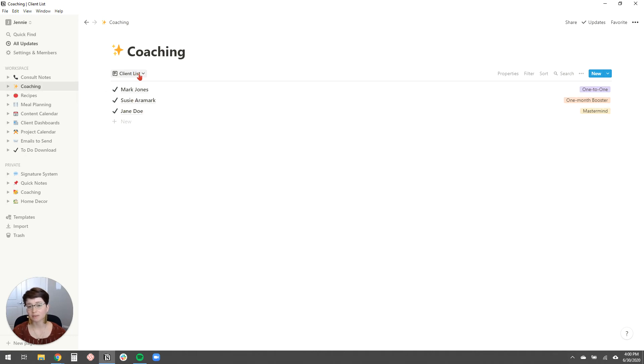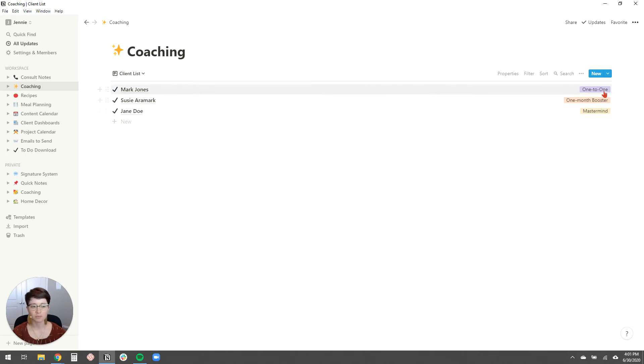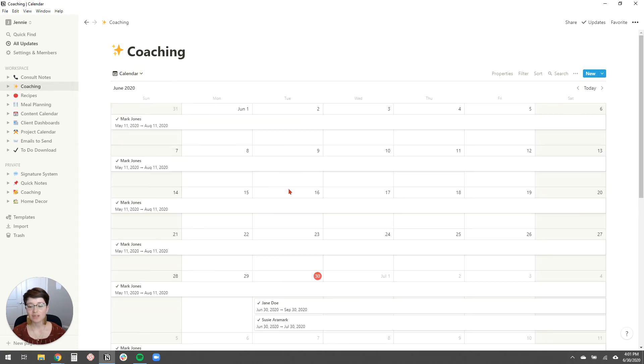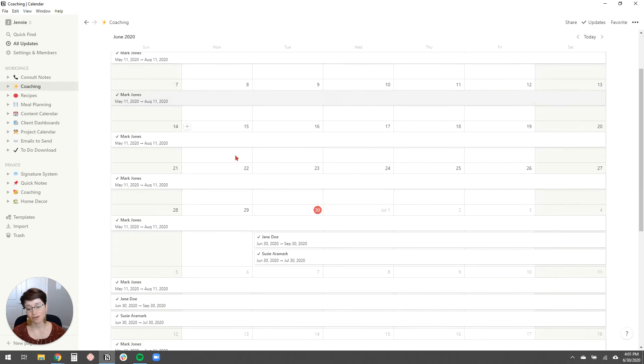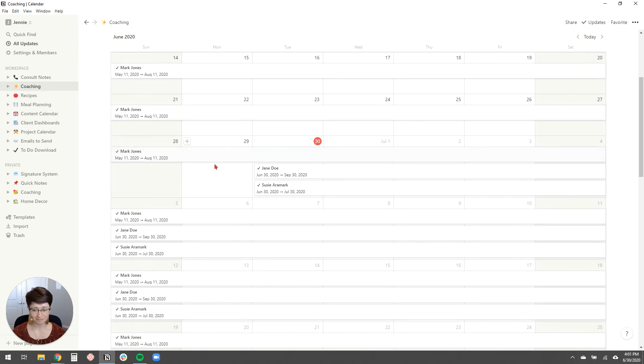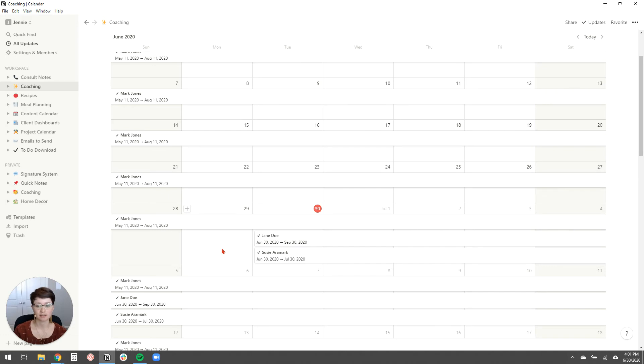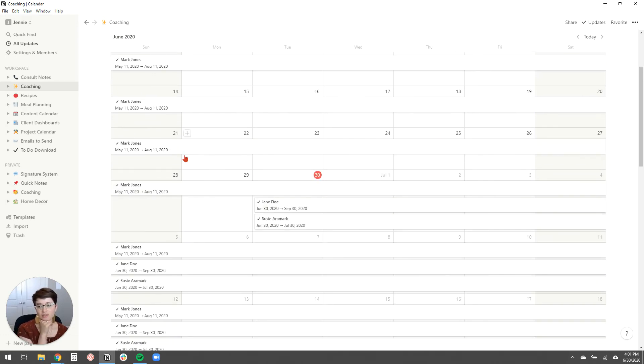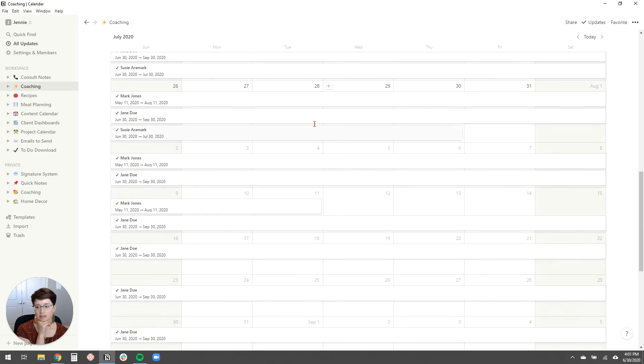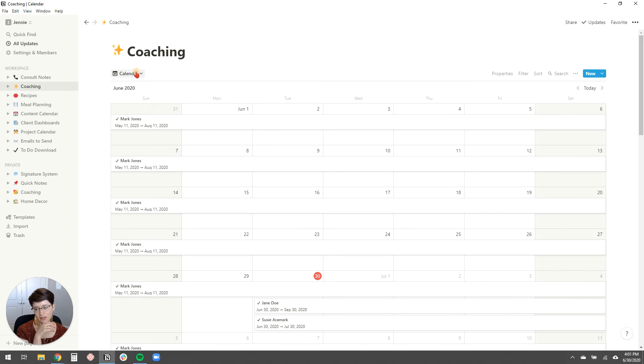Now, the really nice thing about this database is you can view it in multiple ways. So this is just a really simple list. And I have just the tags over here or not the tags, the program types. That's the program type property that I showed you. And then I can also view these as a calendar though. So say you have, you know, a bunch of different one-on-one clients and it's really nice to have an easy way to see when certain ones end and when they start all together on one calendar. So, you know, you'll see, Mark Jones is continuing until August 11th. And it's just easy to see the overlap. It's really convenient.